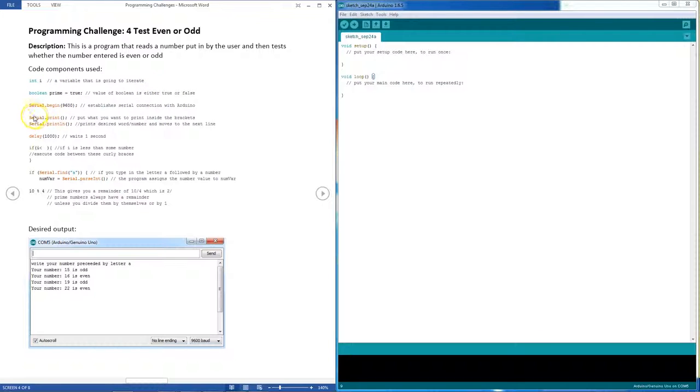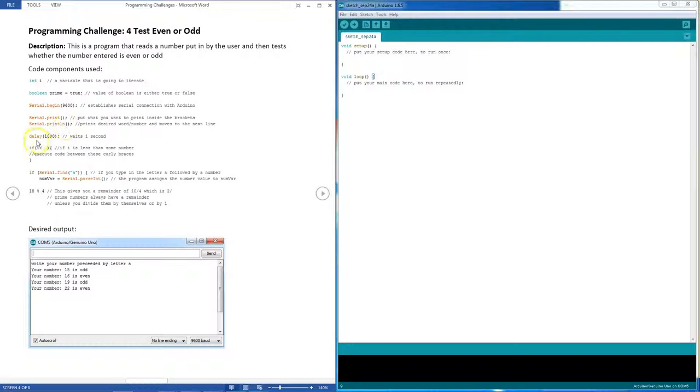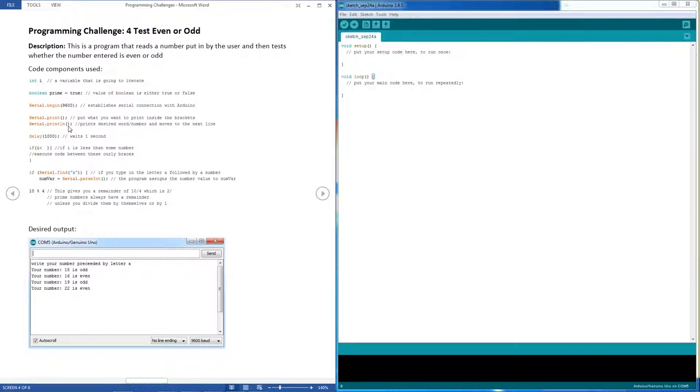You will definitely need a serial. This command initializes the serial port. Serial print and serial print line print things out to the serial monitor. If you put words inside the quotation marks, then it prints out text or strings. If you put the variable names inside these brackets, then it just prints out the variable.